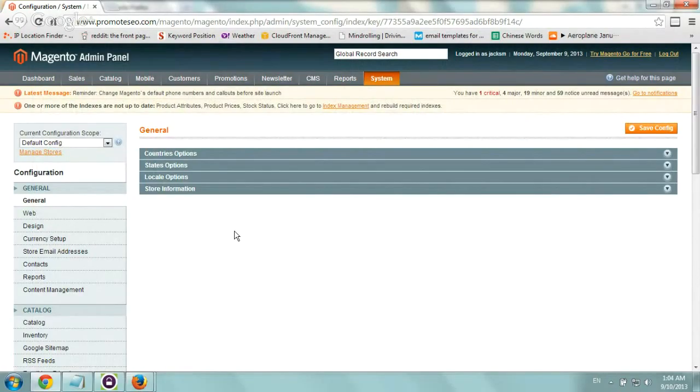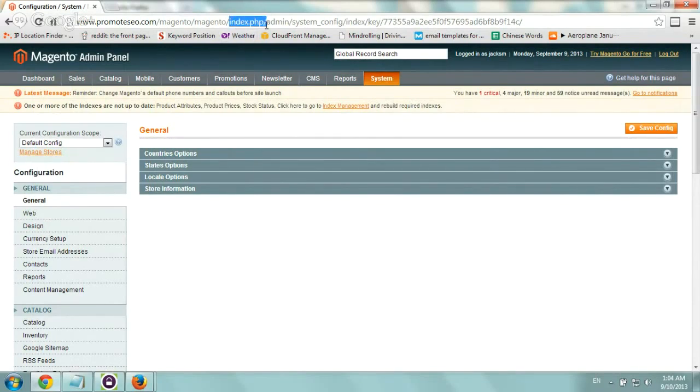Hey, it's Ori. I wanted to show you this video on how to remove the index.php from URLs of your Magento store. Very, very simple.